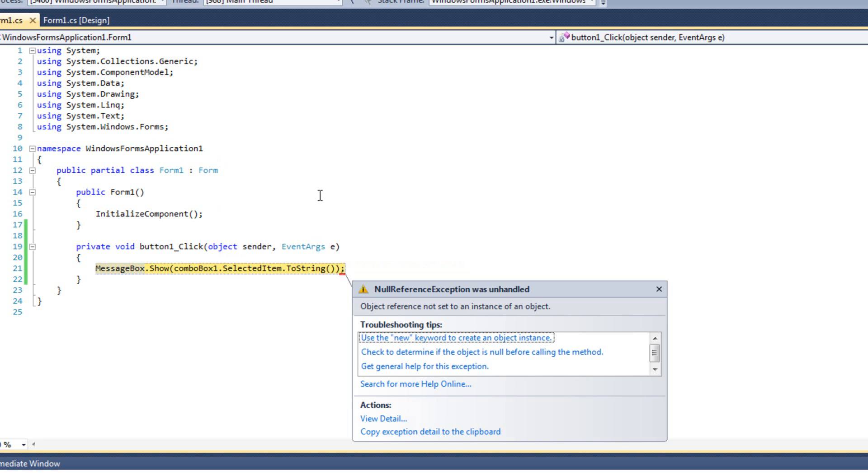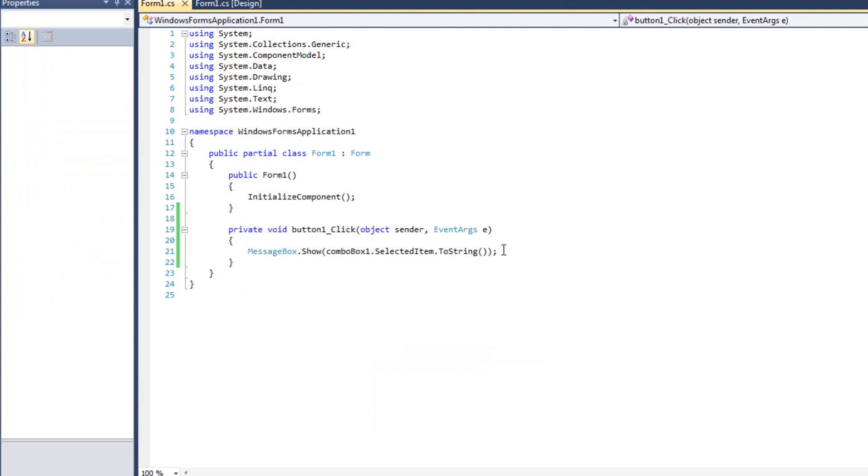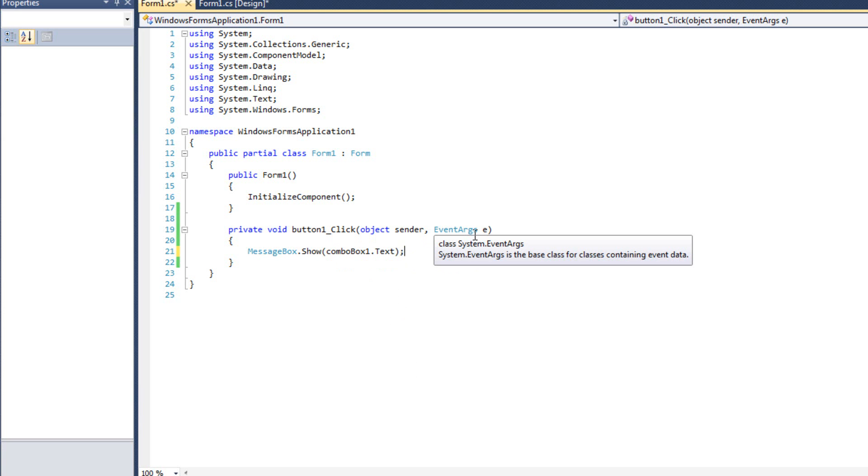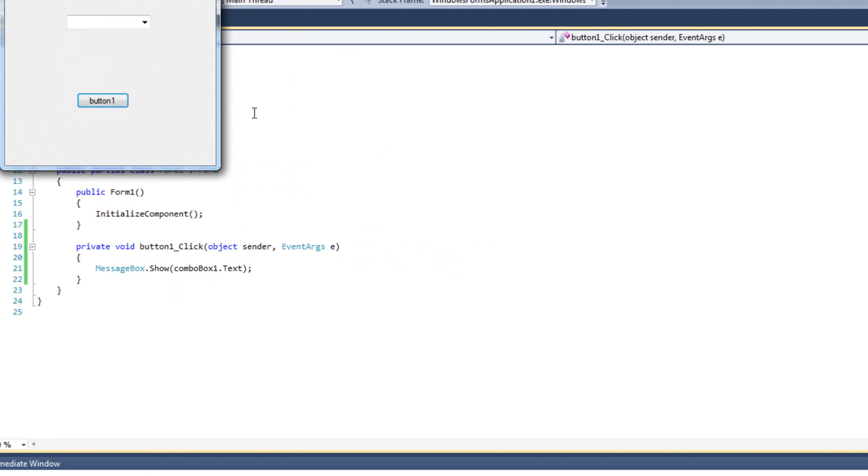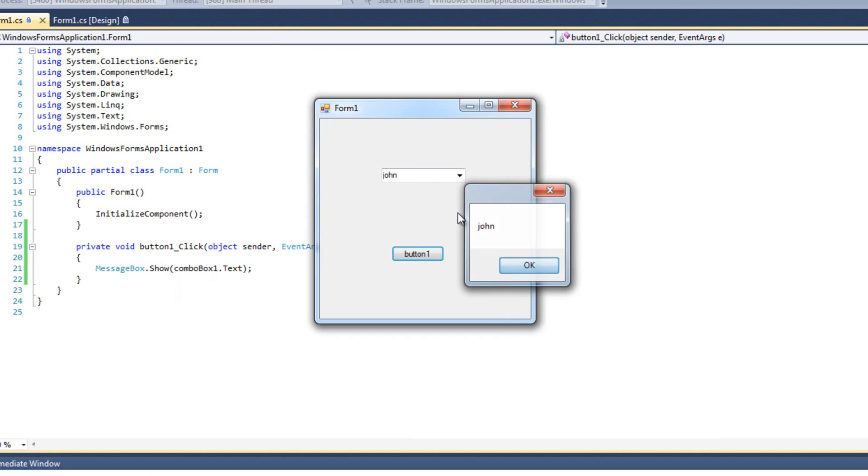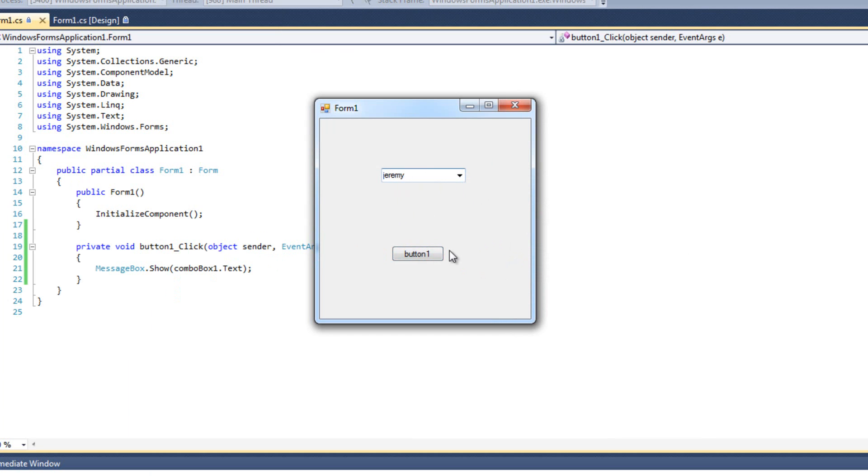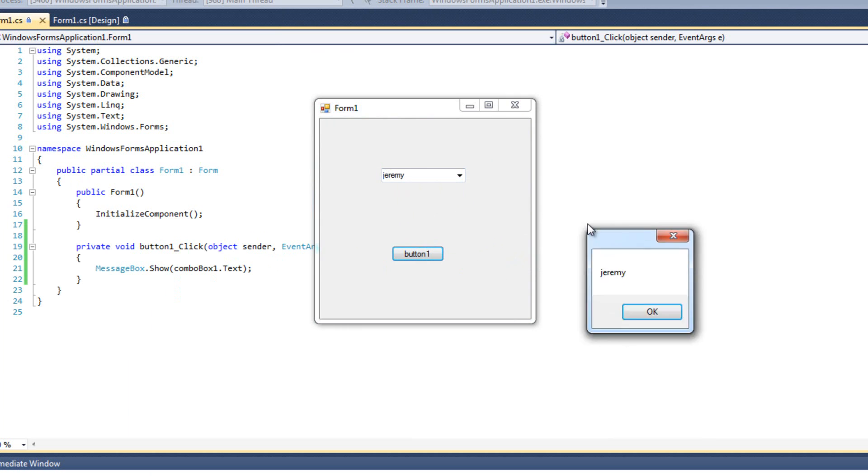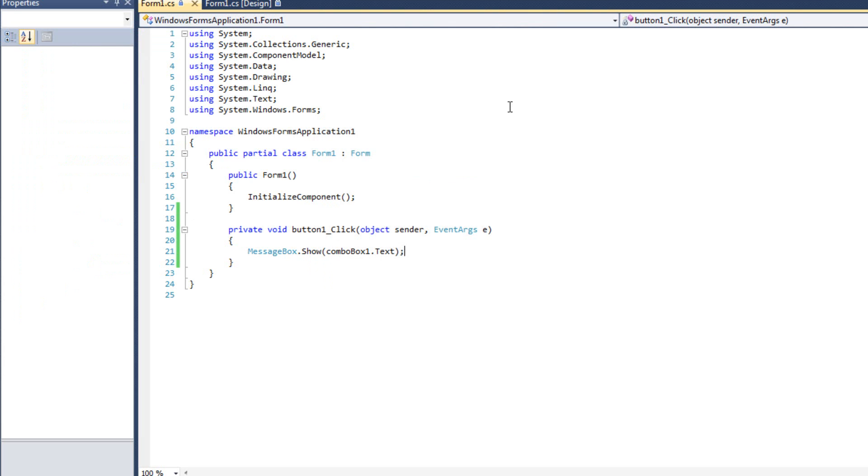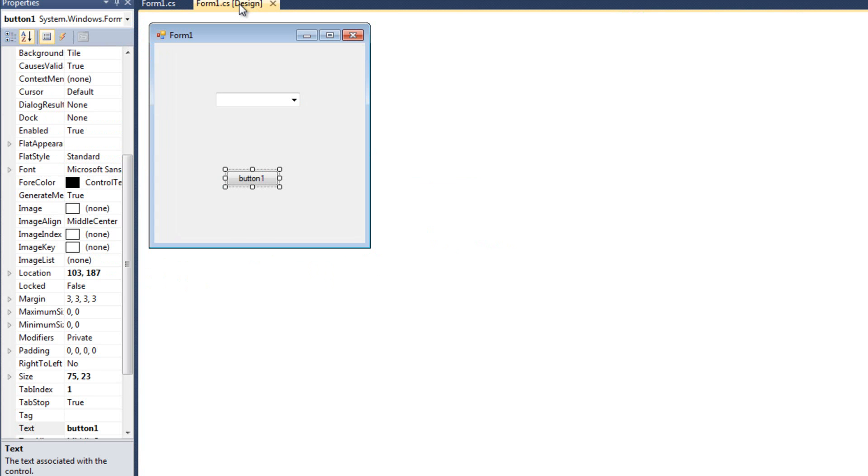But look what happens when I click the button. My program crashes. I didn't have something selected. I simply had typed in a value. So the combo box is a little bit different than the list box. Instead, if we want whatever is in the box like a text box, we would have to say combo box dot text just like a text box. So a combo box is kind of a combination between a list box and a text box. So if I run this and I say pick John, I see John. But if I type Jeremy and hit button, now I see Jeremy because I'm treating it like a text box, the text value.